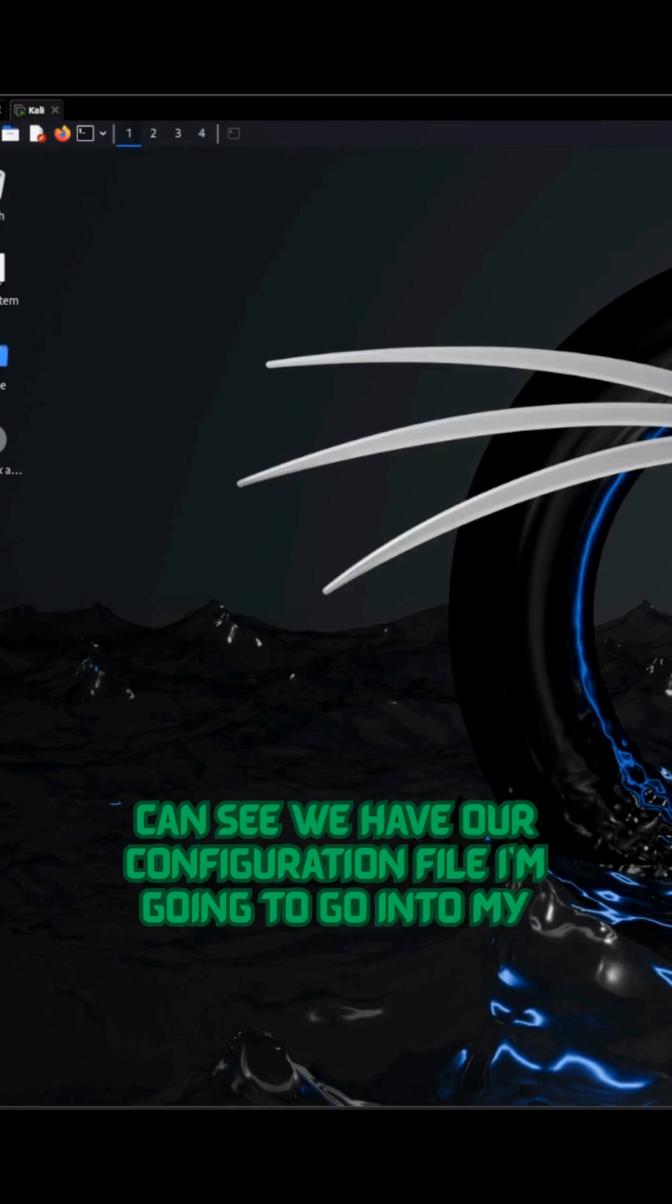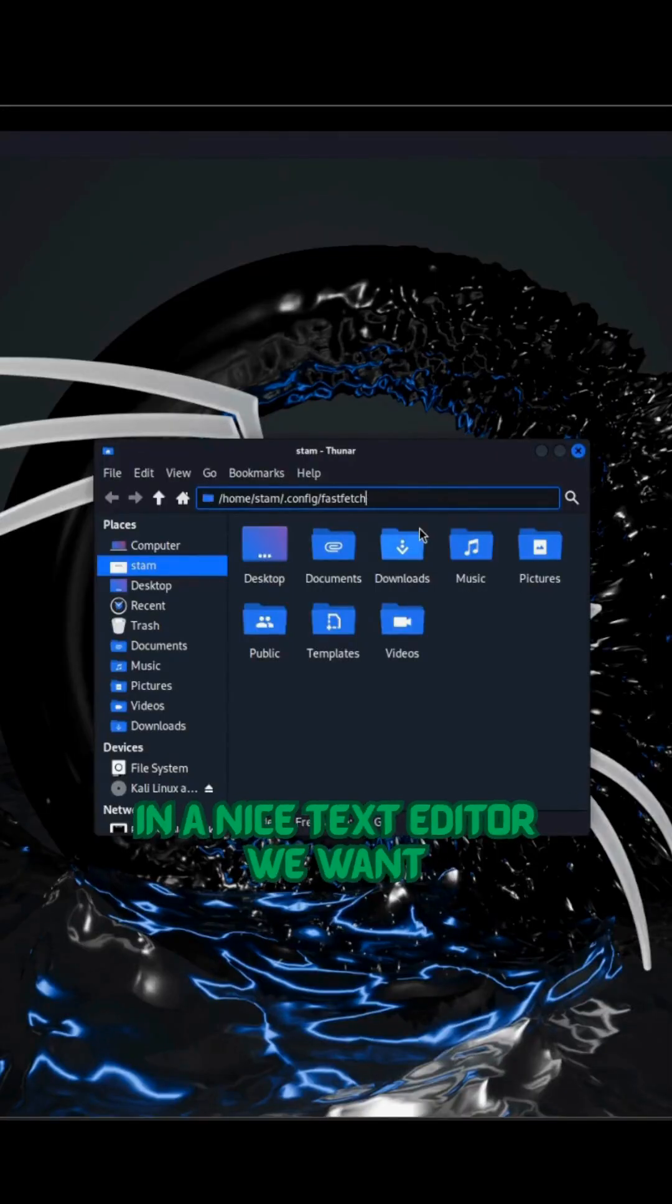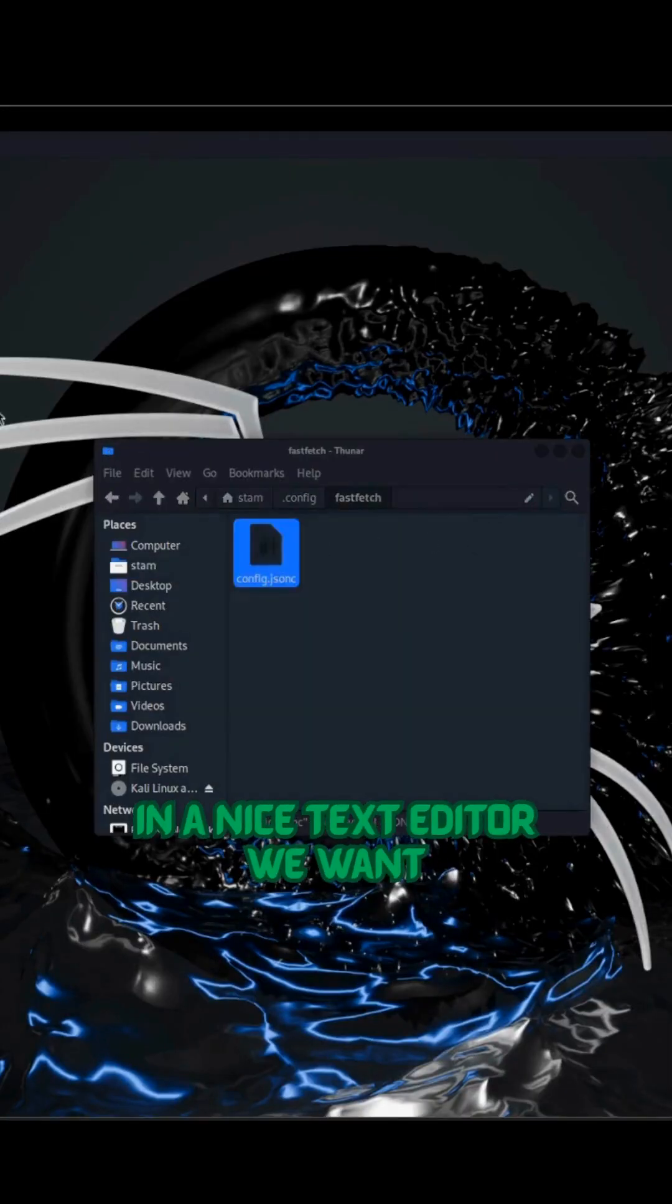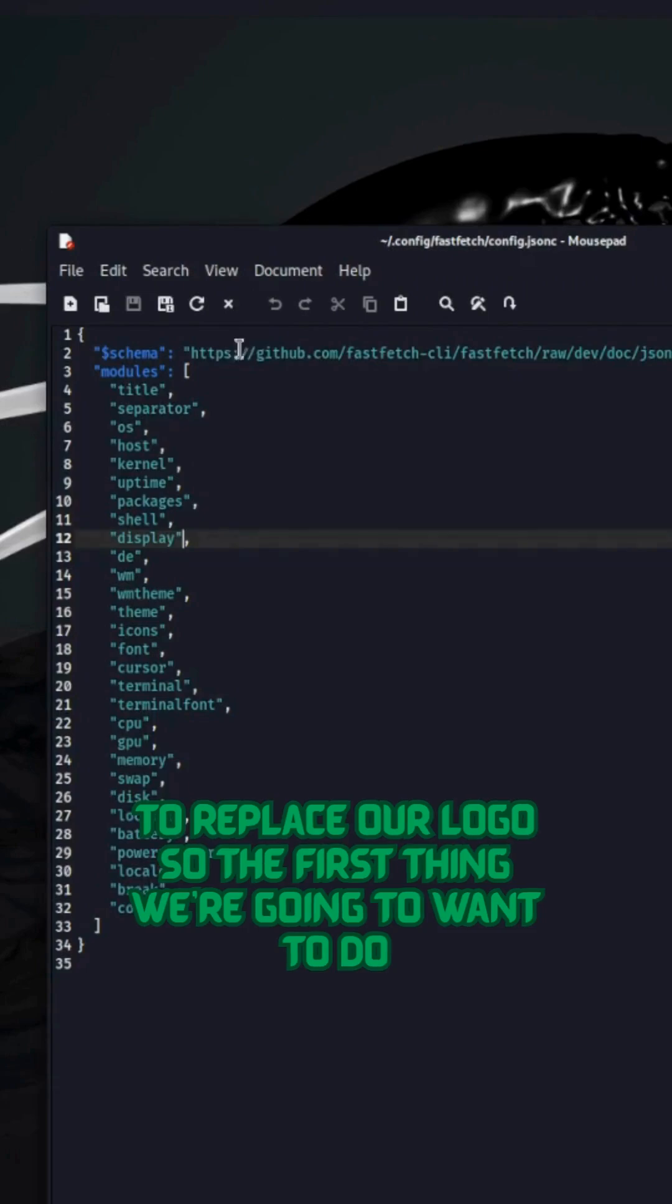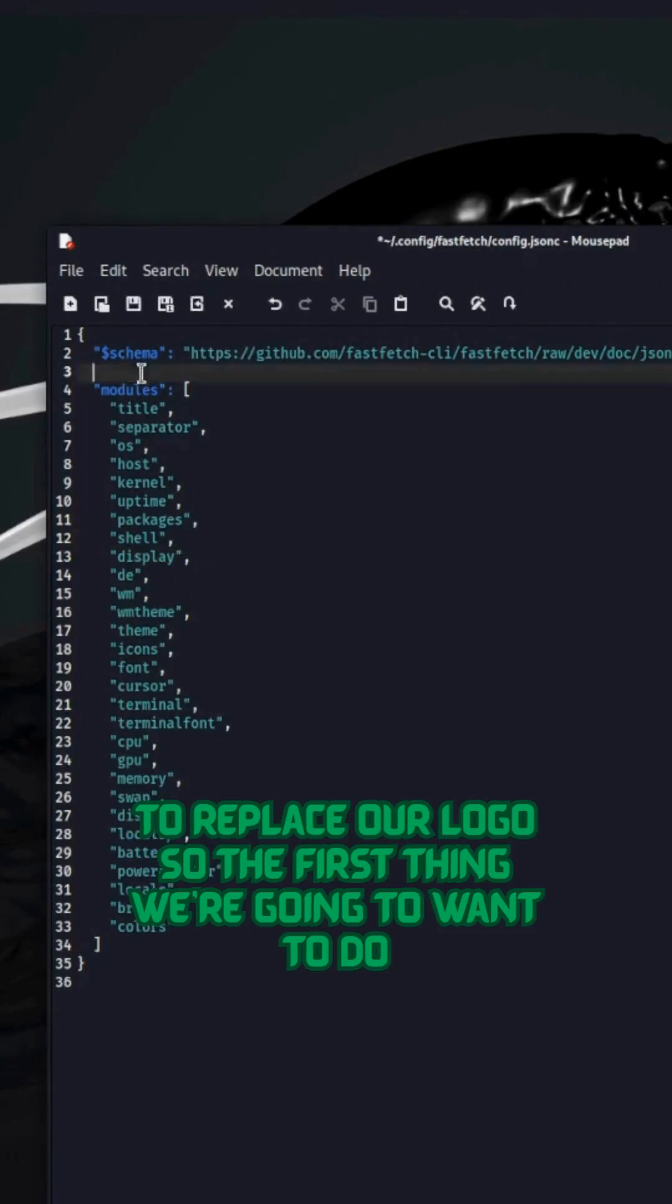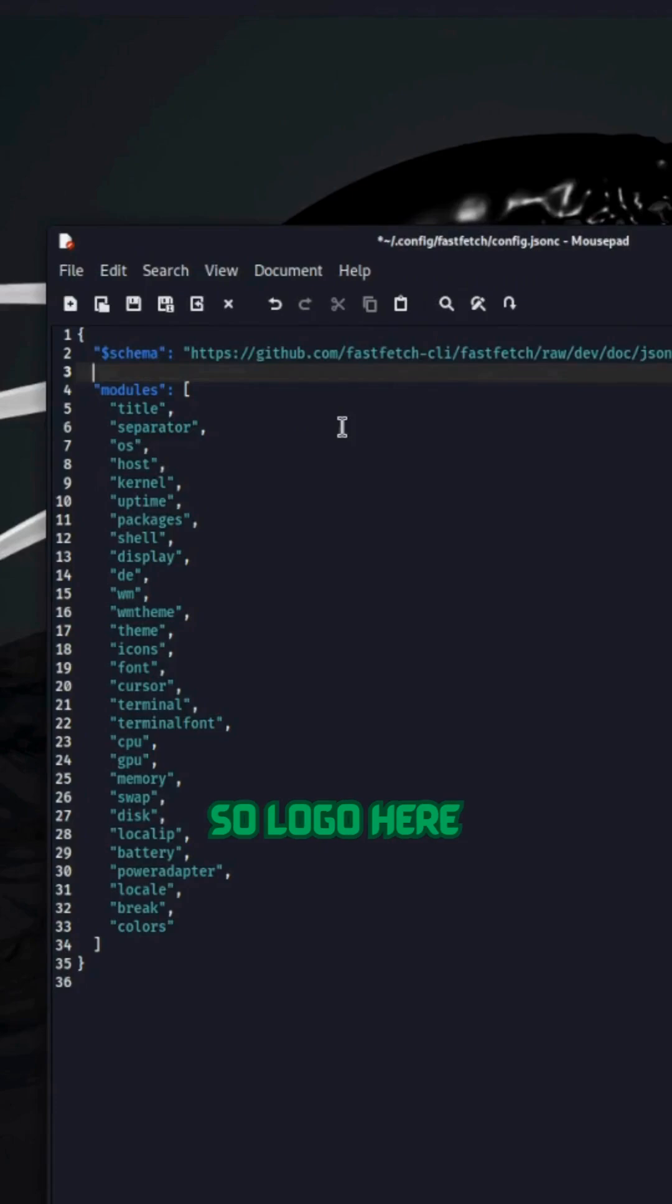I'm going to go into my files. I can open this up in a nice text editor. We want to replace our logo. So the first thing we're going to want to do is type in logo right underneath schema.